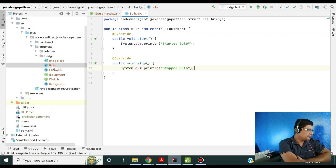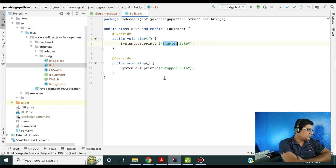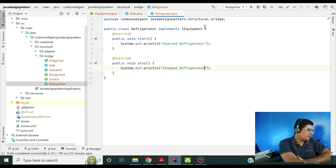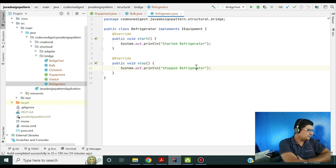I have defined two electrical equipment. One is Bulb, implementing IEquipment and then implementing those methods — start says 'start bulb' and stop says 'stop bulb'. The same way I have another equipment, Refrigerator, implementing the same interface IEquipment — start says 'start refrigerator' and stop says 'stop refrigerator'. This is our implementation.